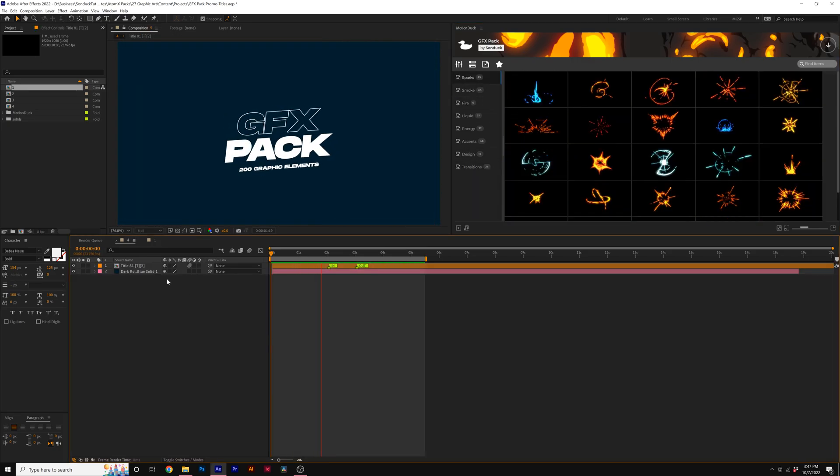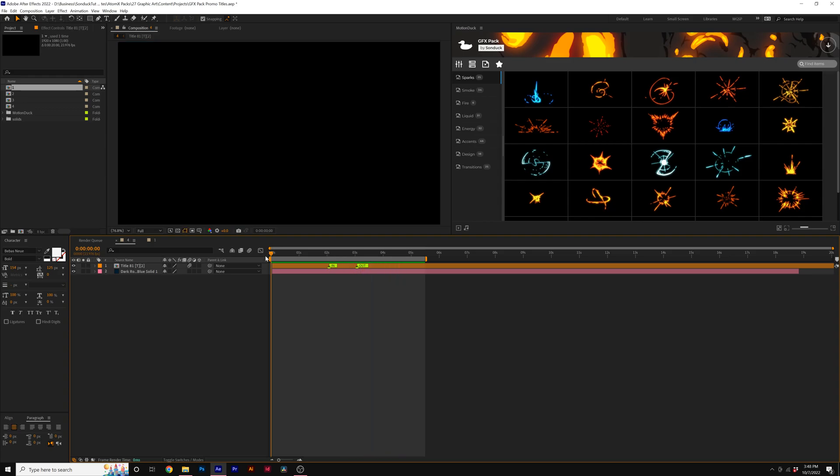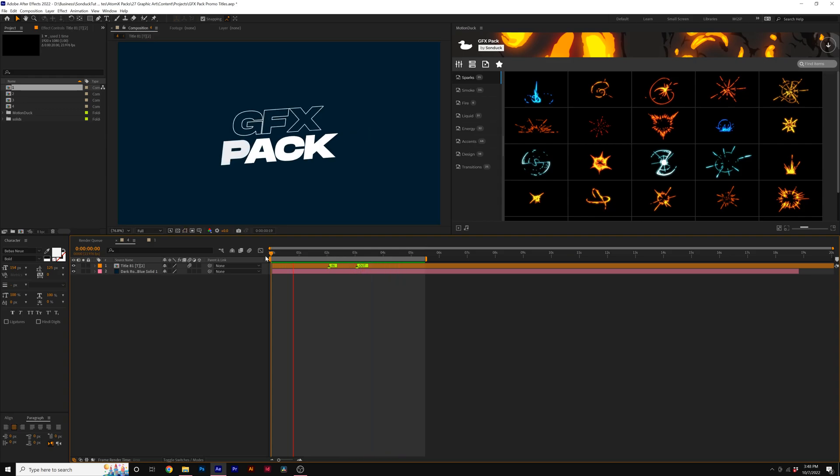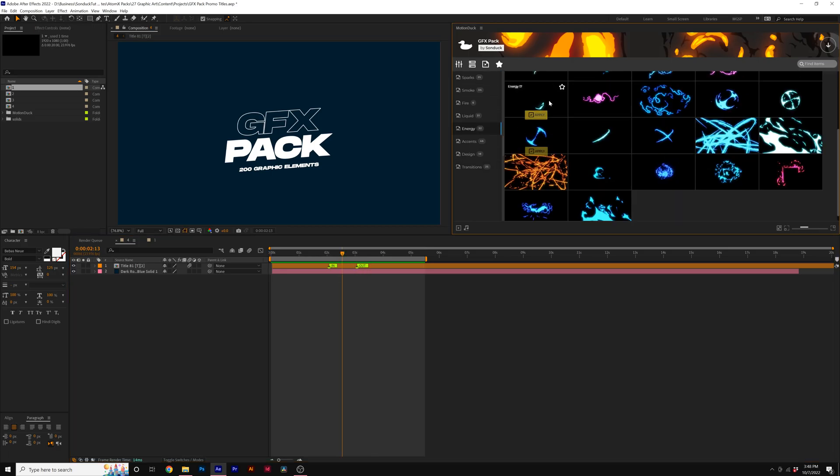So how does this pack work? We have this empty composition here just with a title and a background. But if we want to make this composition come to life, we can add some GFX templates to help spruce it up.